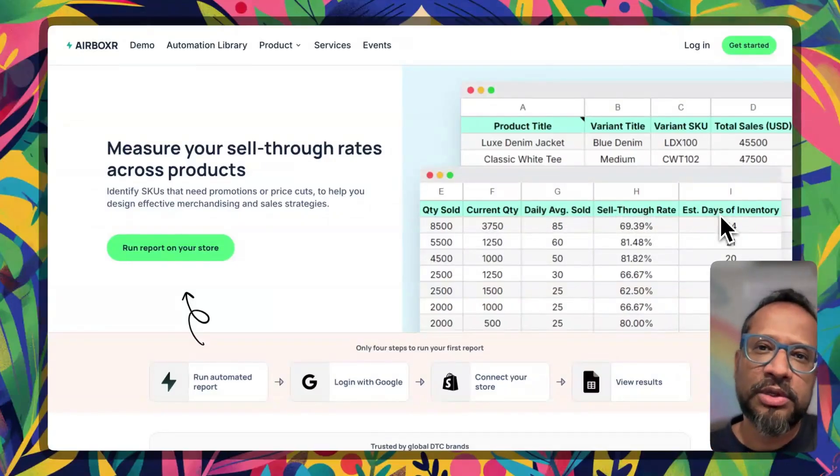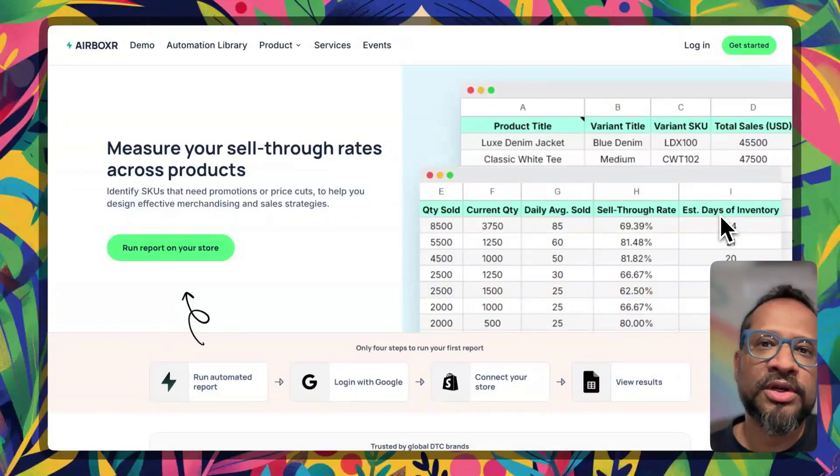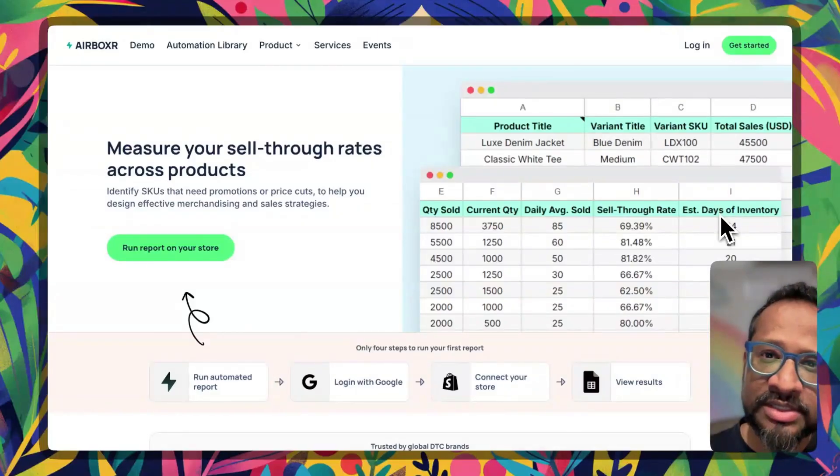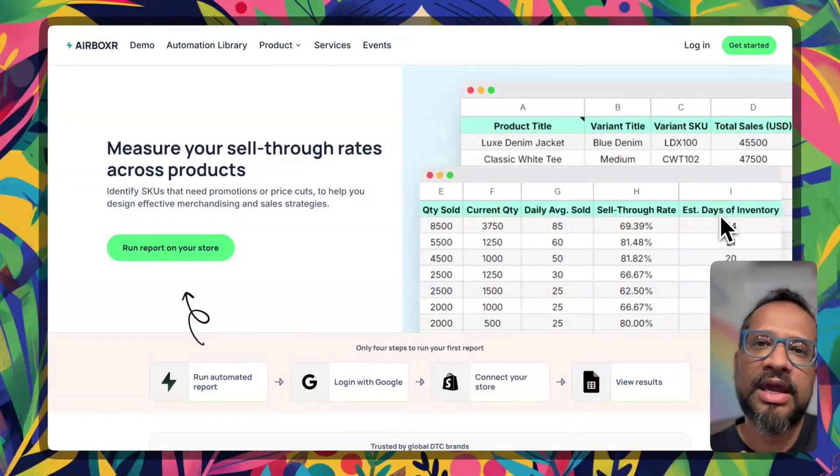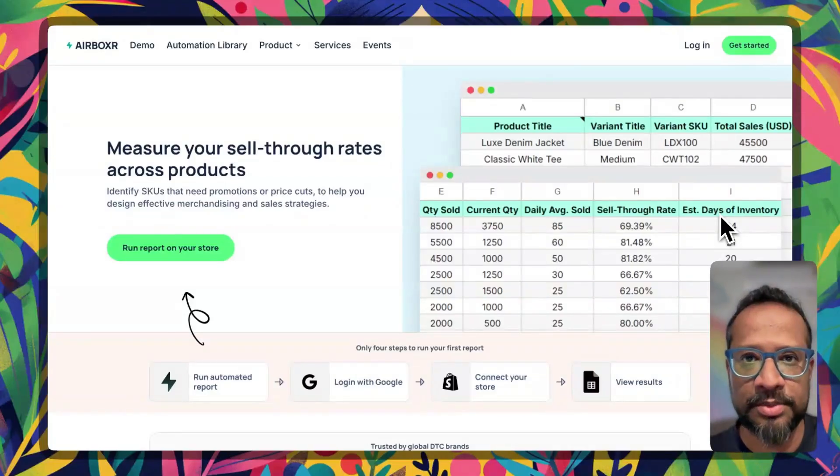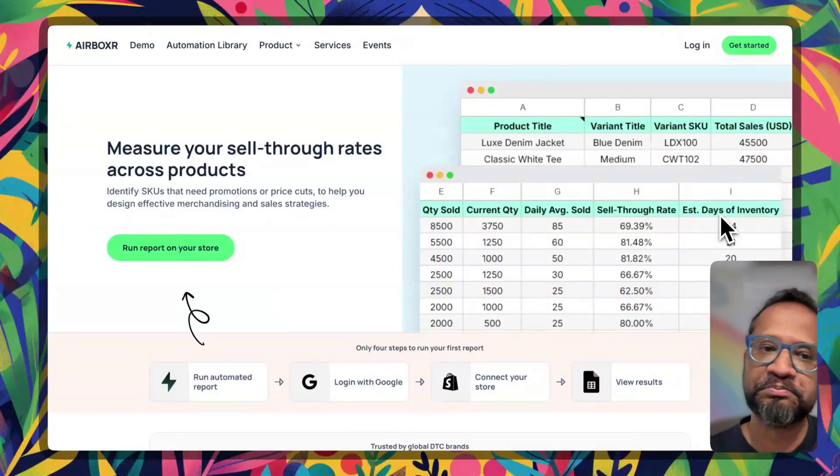Usually we use this to make decisions around which products need discounting, which products need to be on a clearance sale, and what products should you focus your advertising budgets on.